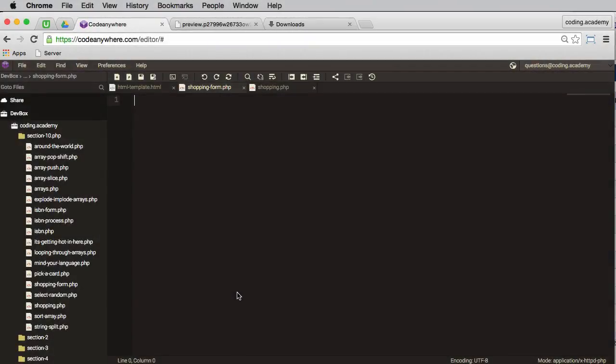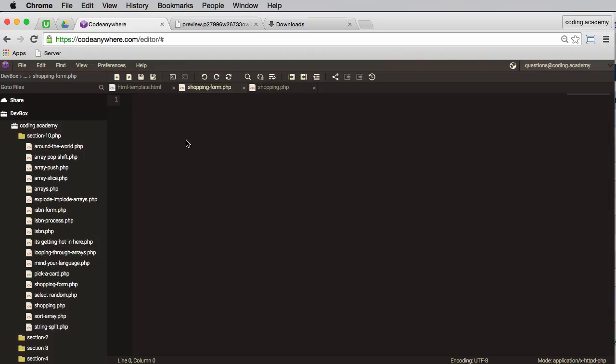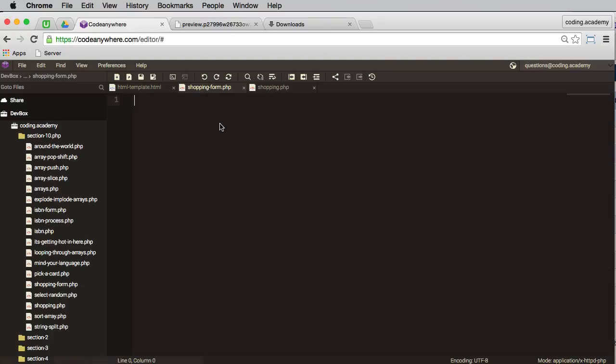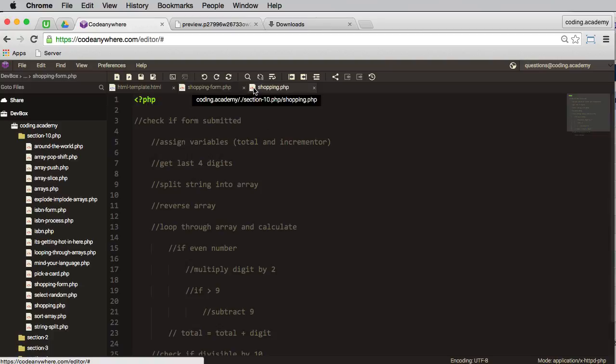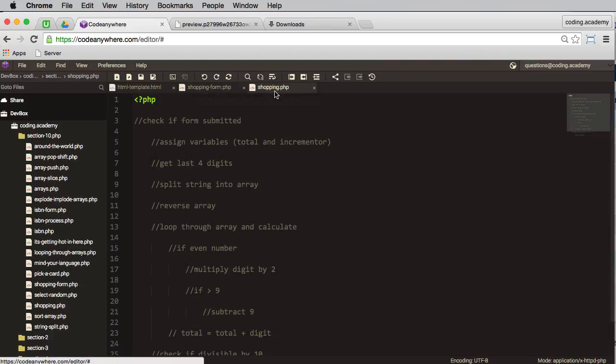This is the video solution for the let's go shopping challenge, and we've probably saved the best to last—well, certainly the hardest to last. Let me show you how I actually tackled this. The first thing I've done is I've created a shopping form page and I've also created a processing script, and I'll run through this in a second.